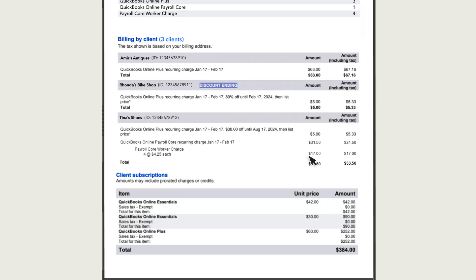Each line lists the number of charges, how much you pay for each, and the total for that subscription. Then you'll see a total listed for each client.